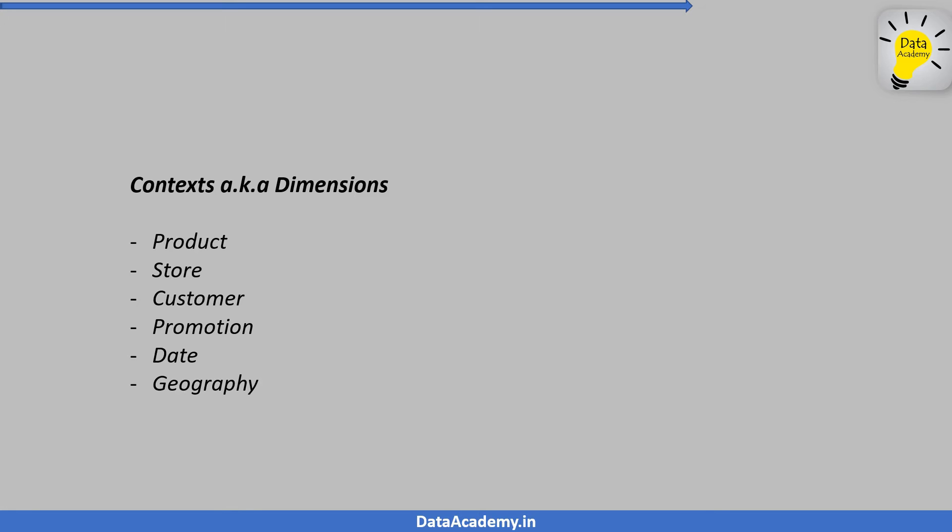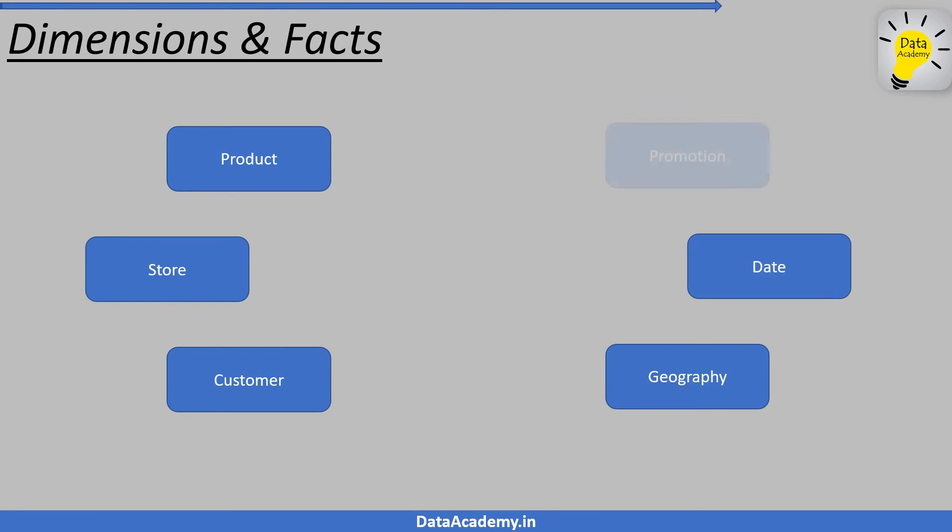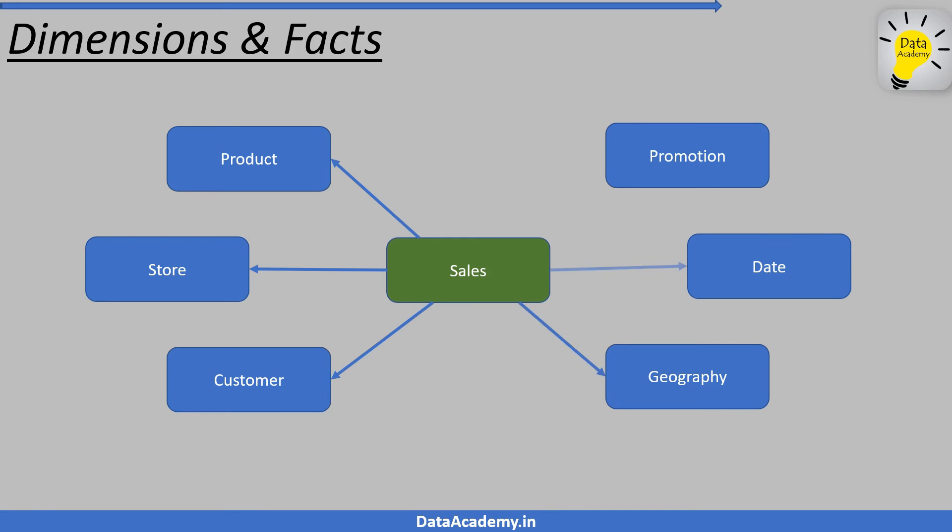In this example, the products, store, customer, date, geography are called dimensions. The event that is being measured is called a fact. Here, it is sales. So there you have it: dimensions and facts. Facts are the business events that you want to measure and the dimensions are what gives these measurements more meaning.